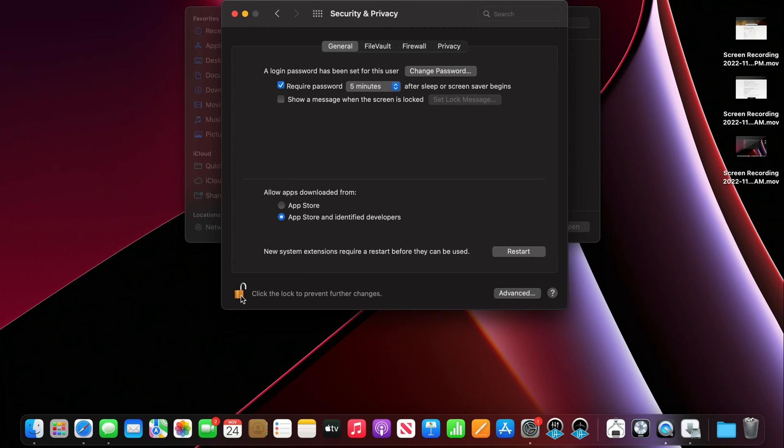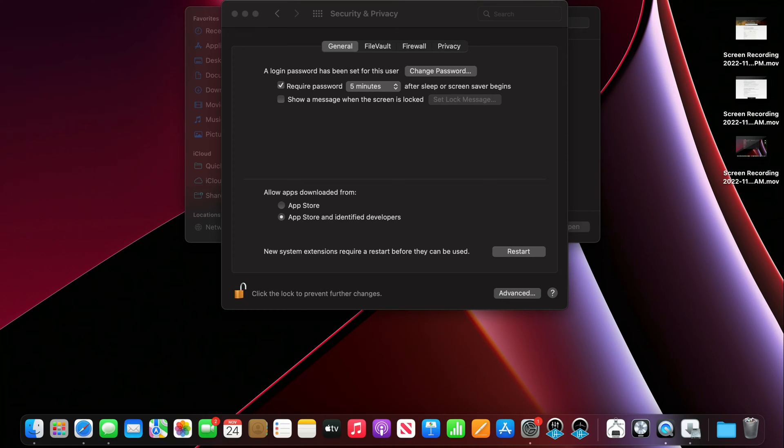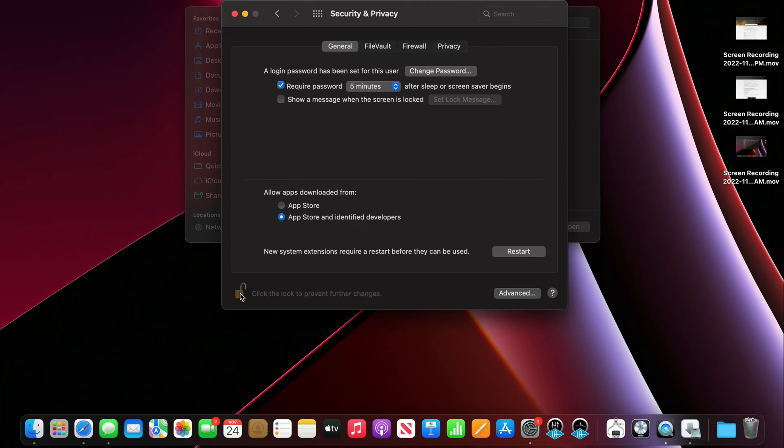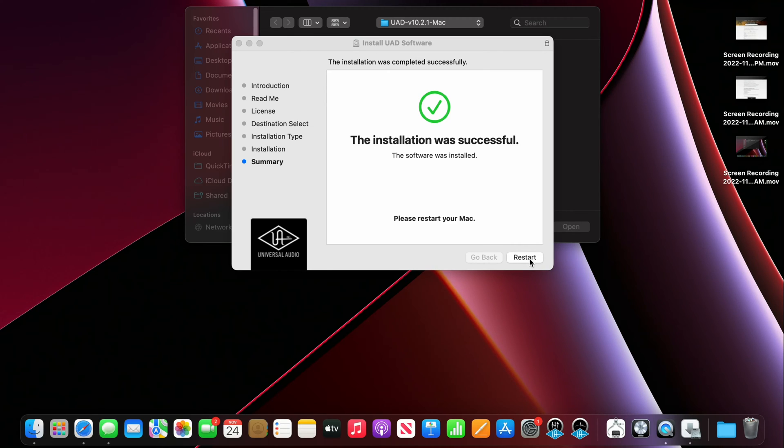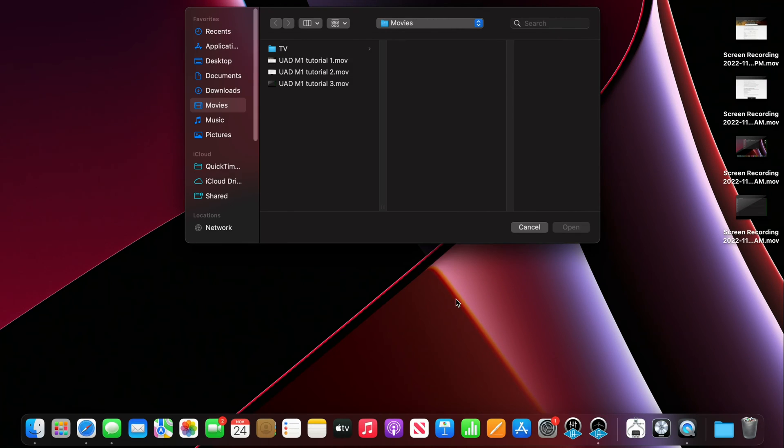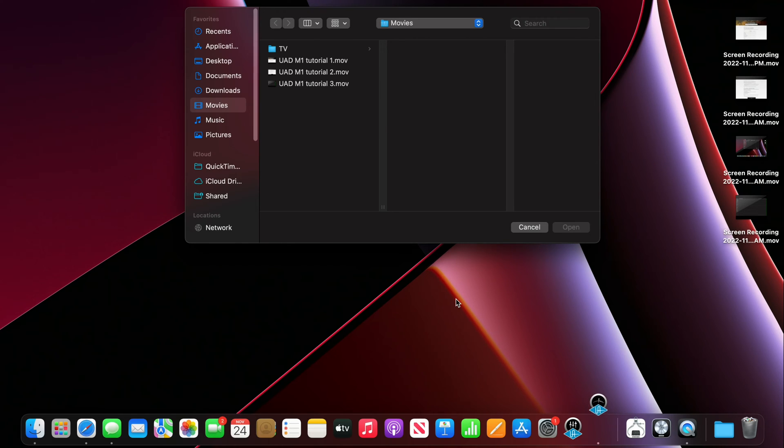Looks like I want some reboot. And it says that the installation was successful so I'm gonna go ahead and restart my Mac and see if we can actually get the software up and connect my interface.